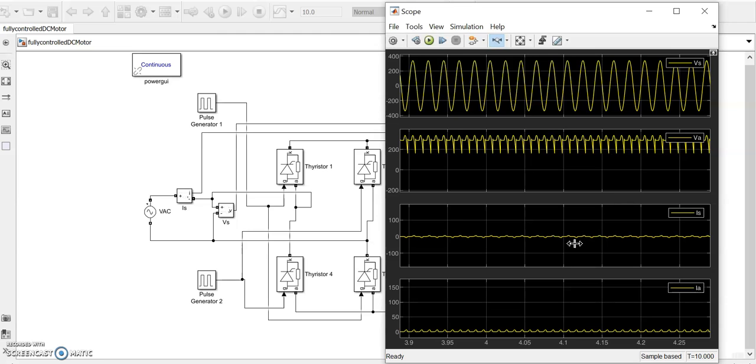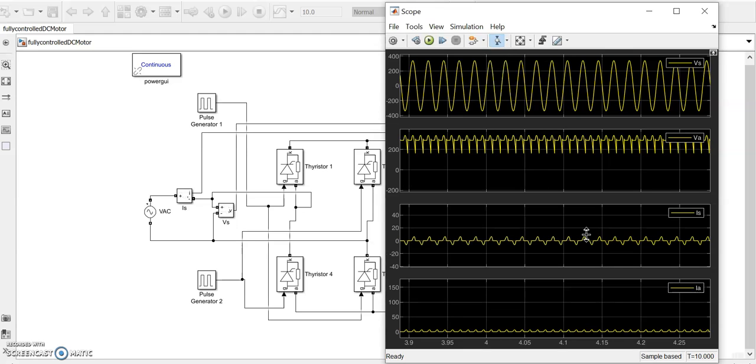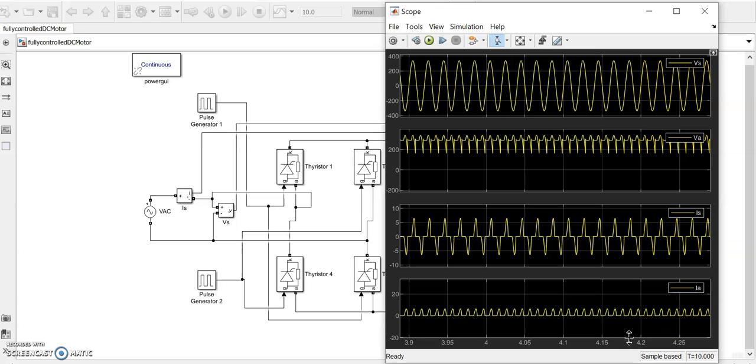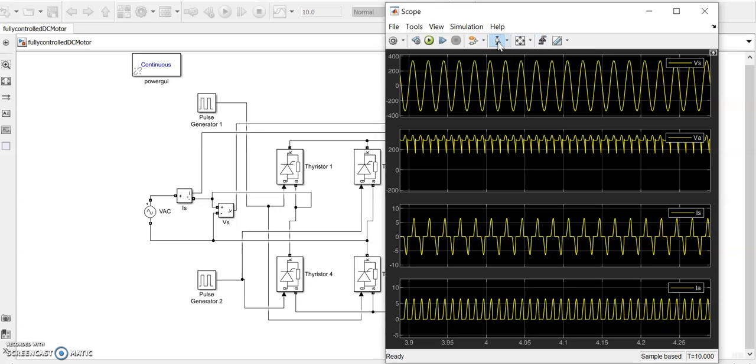That's the waveform, this is the source. This is the output current and armature current.